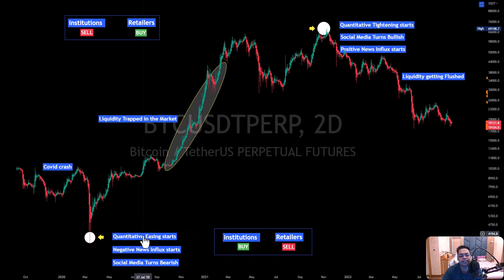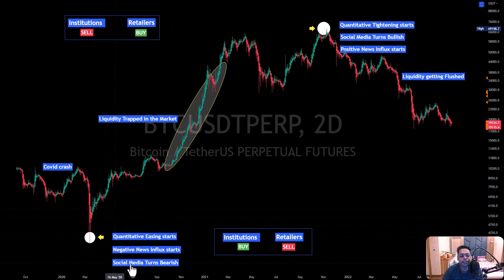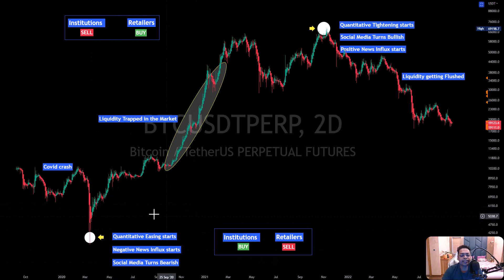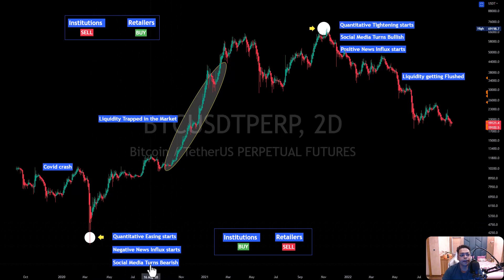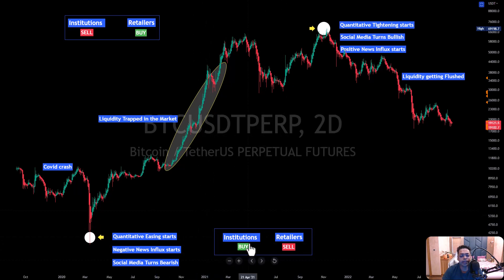Once quantitative easing starts, negative news influx begins — all kind of negative news like 'Bitcoin is going to zero,' 'Bitcoin is going to dump below $1,000' — comes across all of social media. Twitter posts, YouTube posts, everything turns bearish. There is only one reason behind all these activities and this process. Whales or big traders are funding these social media channels — be it YouTube, be it Twitter — giving them money to make such content, which forces retailers to sell. And when they sell, institutions start buying from you.